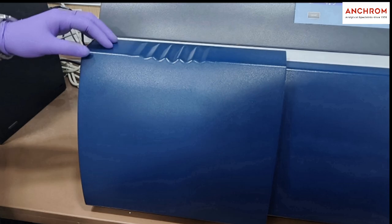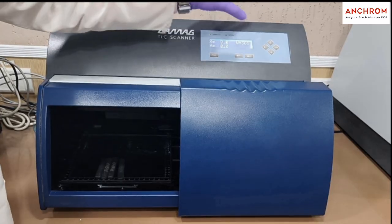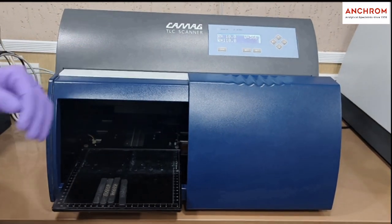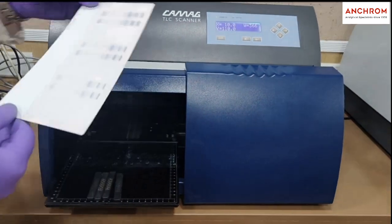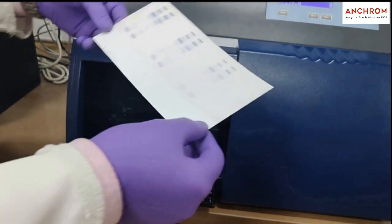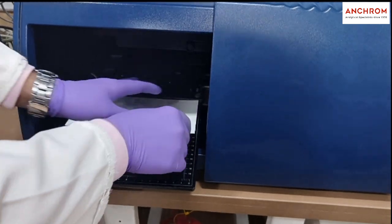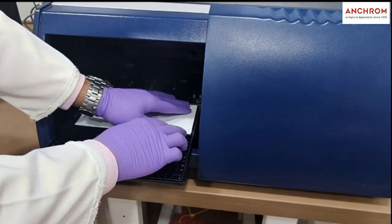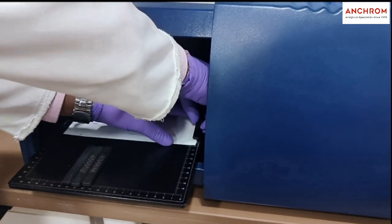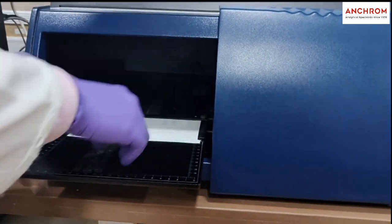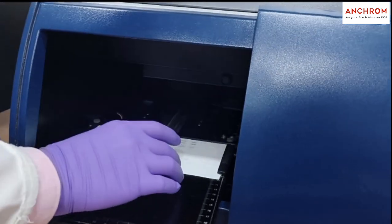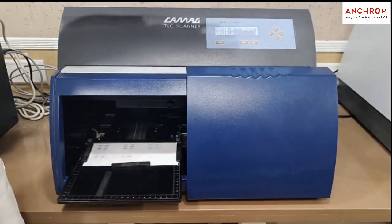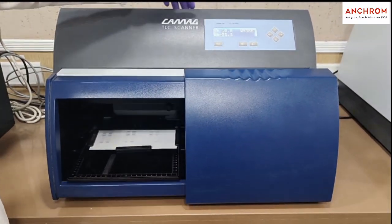To operate TLC Scanner 4, open the door and press the load button situated on the top right side. The stage will automatically come out. Keep the TLC or HPTLC plate on the stage and fix it at the bottom left corner inside the Scanner 4. Press the load button.